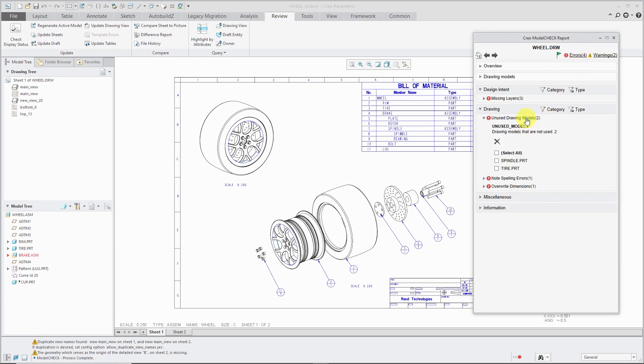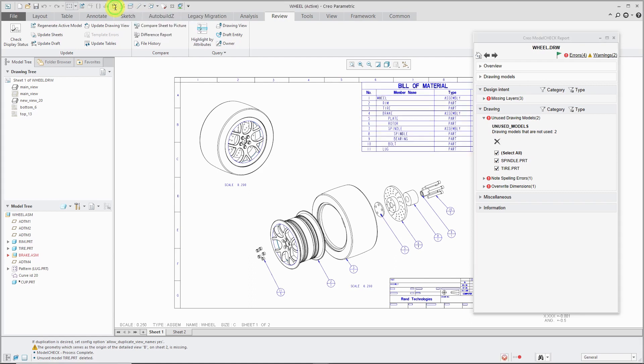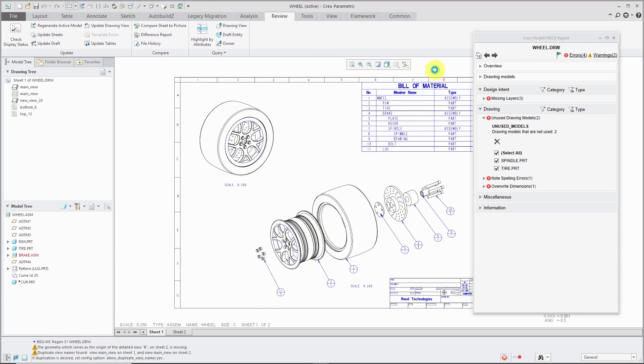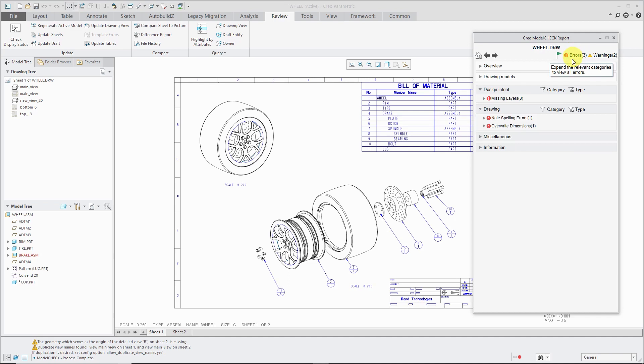And here we have the different errors. Let's see unused drawing models. Oh yeah, these were added to the drawing but weren't used in any views. Let's delete them from the drawing and rerun model check. And number of errors are down.